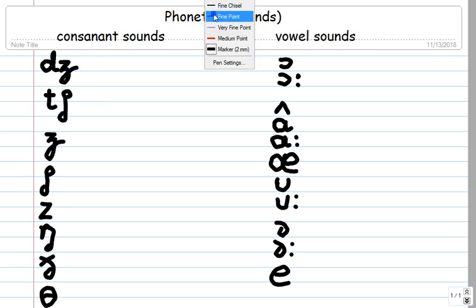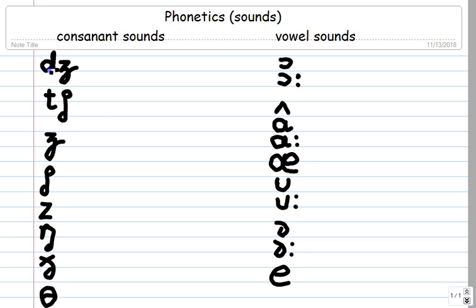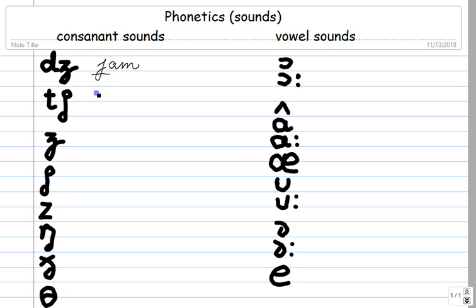The first one over here, as you can see, is a J. This sound combines a D and some kind of a Z. It's not two sounds — this is one sound and it's called J, as in 'jam.' This one is CH, as in 'chain.' So this one over here is the J sound, and this is CH, as in 'chain.'